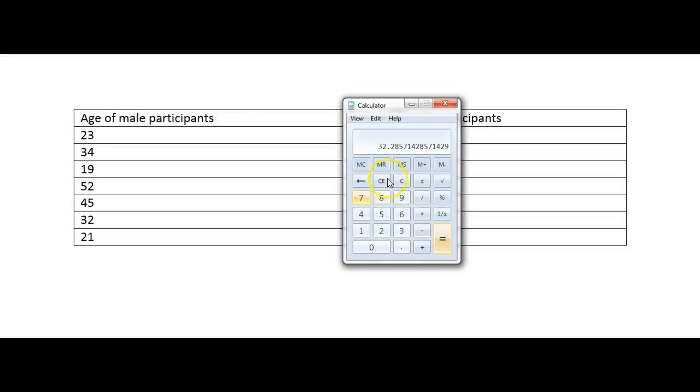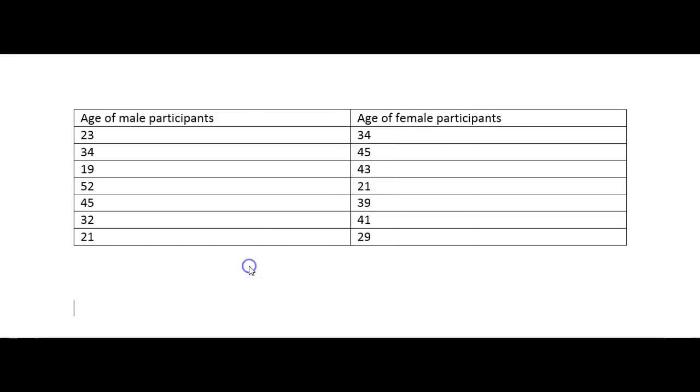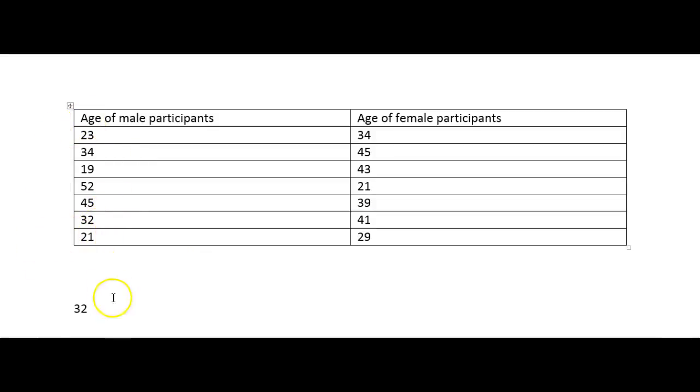I can round that off to about 32 just by looking at this number here and because it's below five. So I'm just going to write in there the average age of the male participants is 32 and that looks about right looking at those ages there.